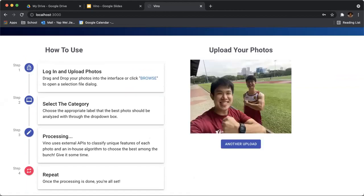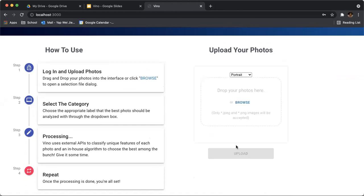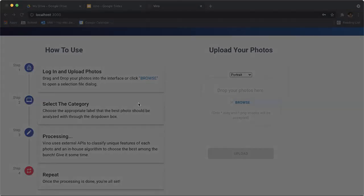This is the photo that has the best smile that's been detected through its API. Let's go through another one.